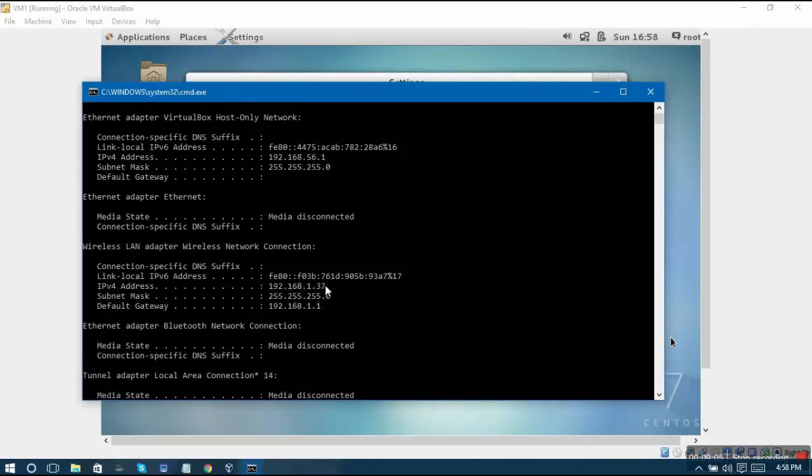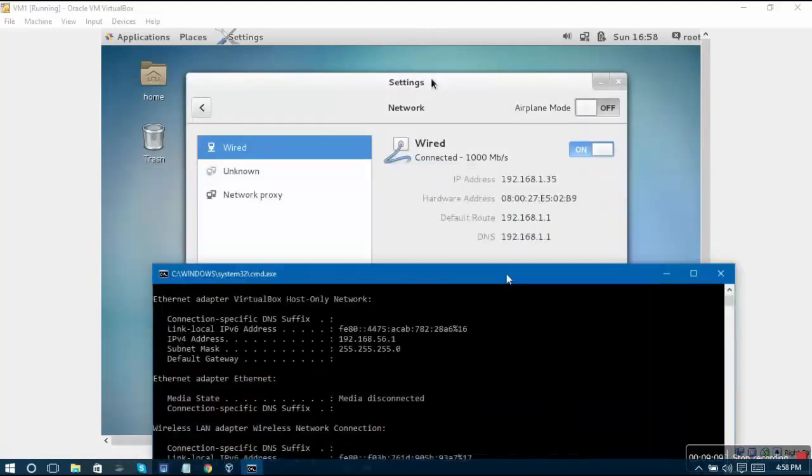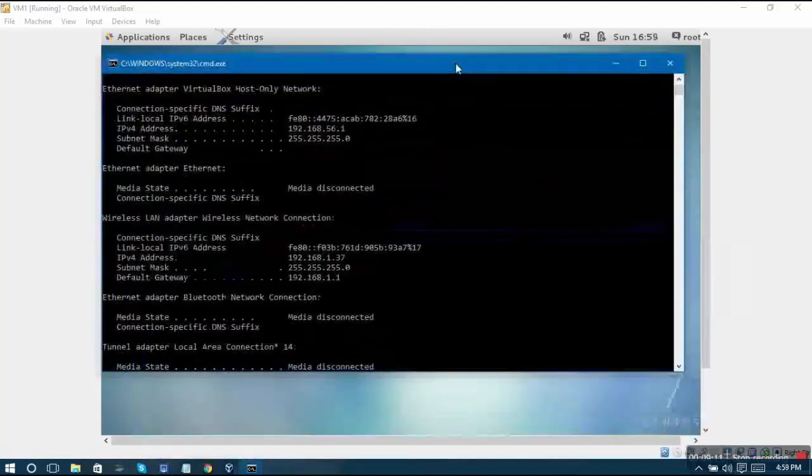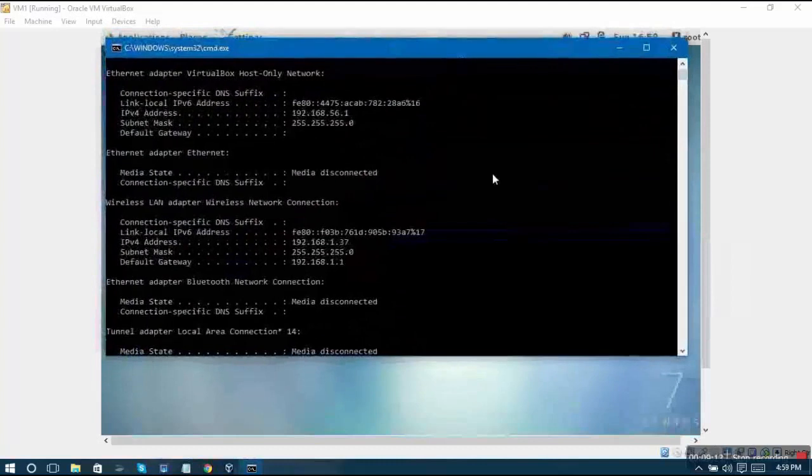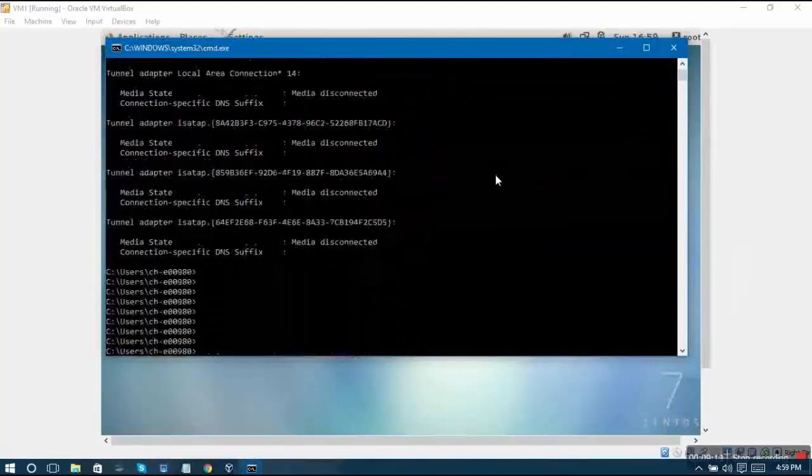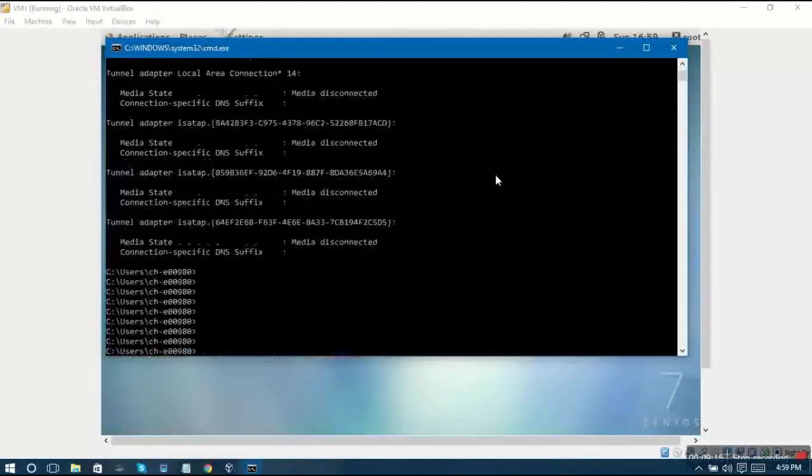Right now my Ethernet adapter is this one which is not connected - it is disconnected. Wireless LAN adapter is connected and its IP is 192.168.1.37. You can see that it is a similar IP that has been allocated to my virtual machine also, which is 192.168.1.35.